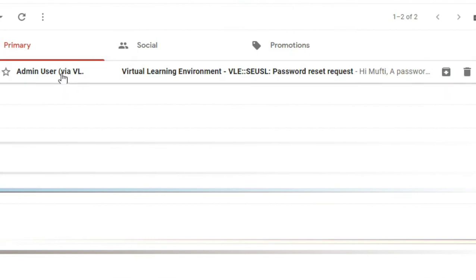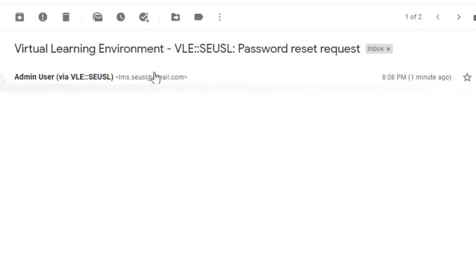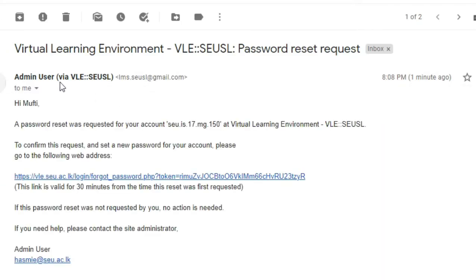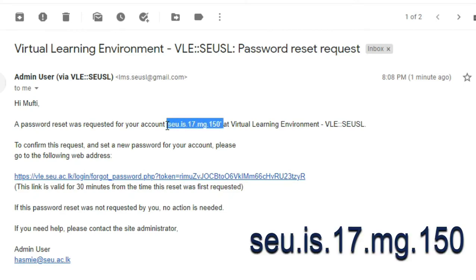Here we have received this email from Admin user. We will open this email. Hi Mufti. Password reset was requested for your account. Here is the username of this particular student: seu.is.17.mg.150.